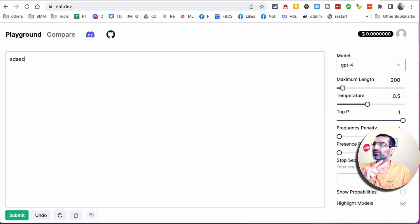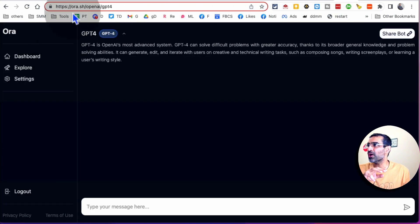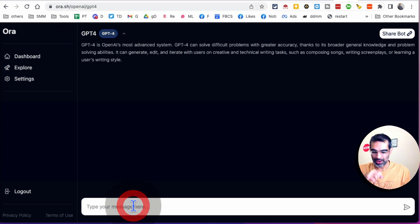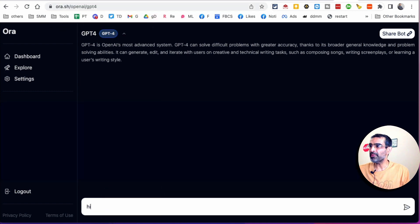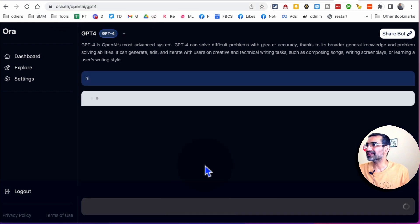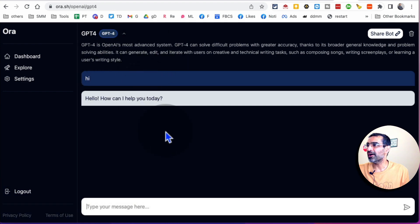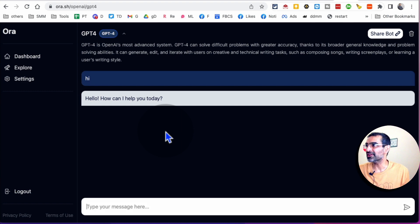Number three is Aura.sh. If you go to this website — Aura.sh — you are able to access the GPT-4 chatbot and its functionality right here. You can do your searches and run your prompts using this. That was number three.